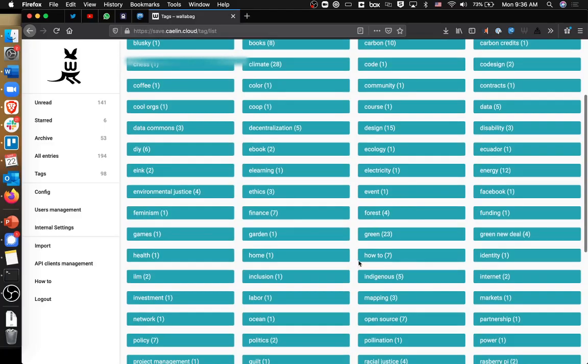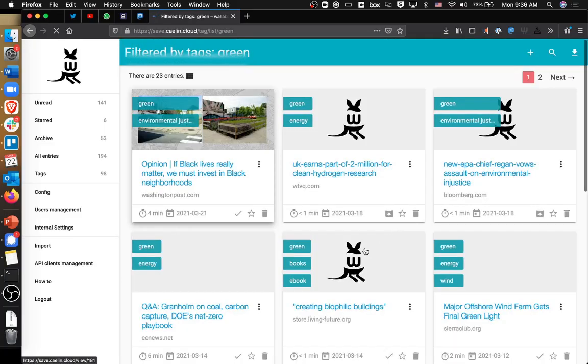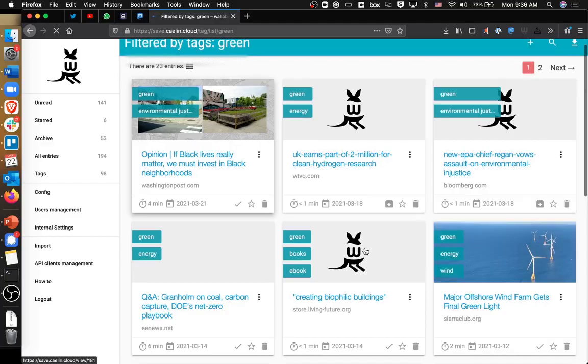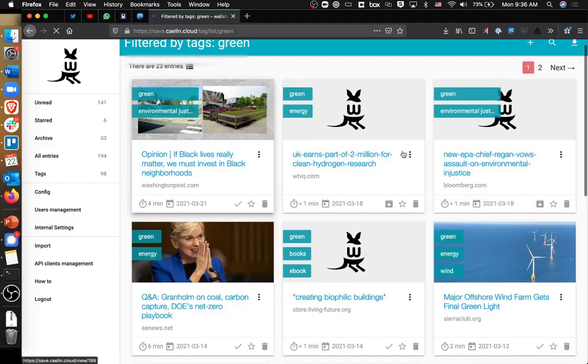And then if I want to go back to articles that have the tag — for example, green — I can go and see every article that has been tagged with that keyword green.